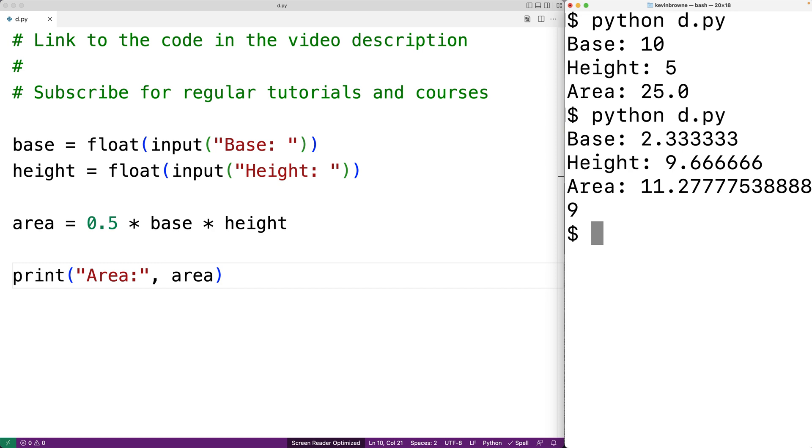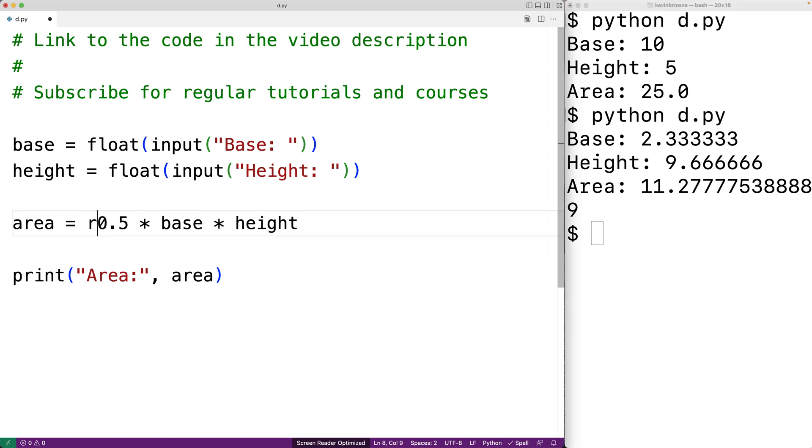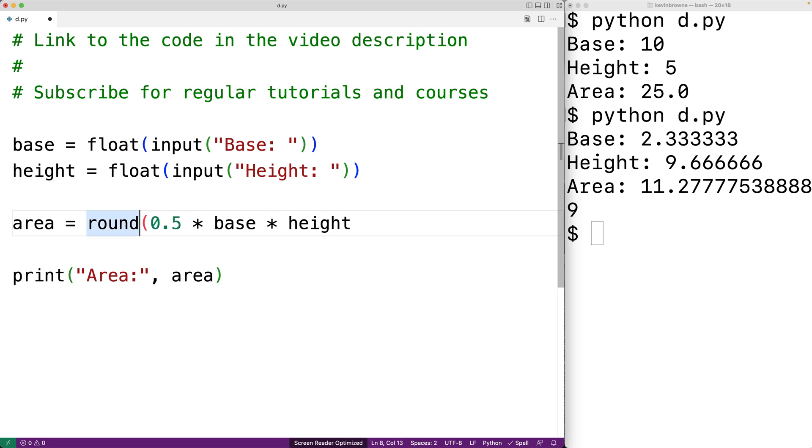We can use the round function to reduce the number of decimal digits in our result. We could pass to the round function as its first argument the result of this expression. The second argument would be the number of decimal digits that we do want. Let's say we want 4, so I'll have 4 as the second argument.